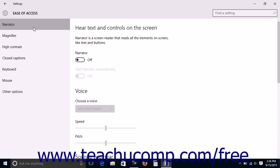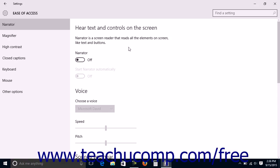Then click the Narrator category at the left side of this window to view Narrator settings in the area to the right. Narrator is a utility that reads on-screen text aloud to the user. Under the Hear text and controls on the screen section, you can click the Narrator toggle switch to set it to the on position to enable the Narrator utility.